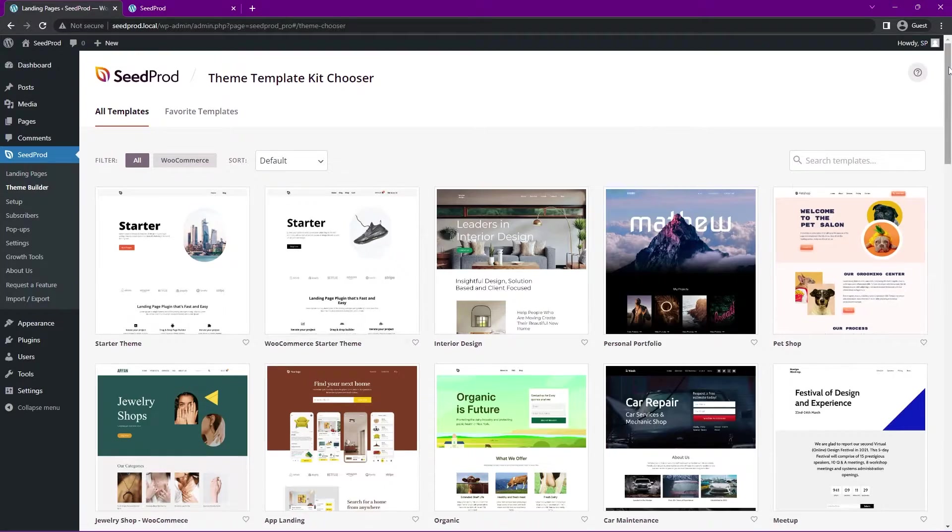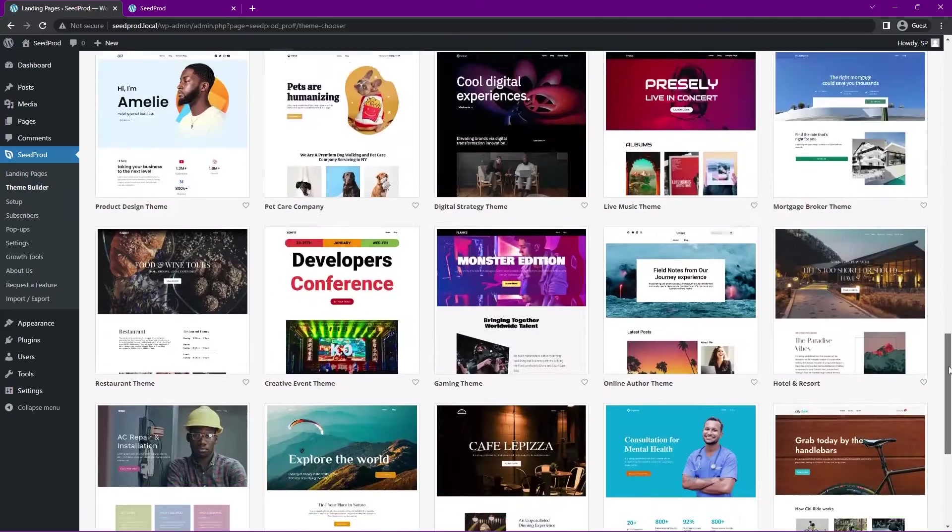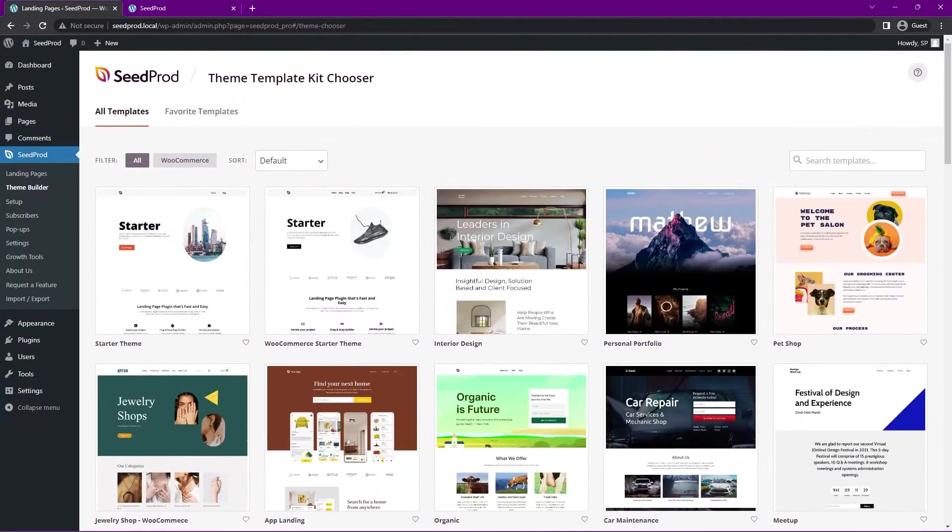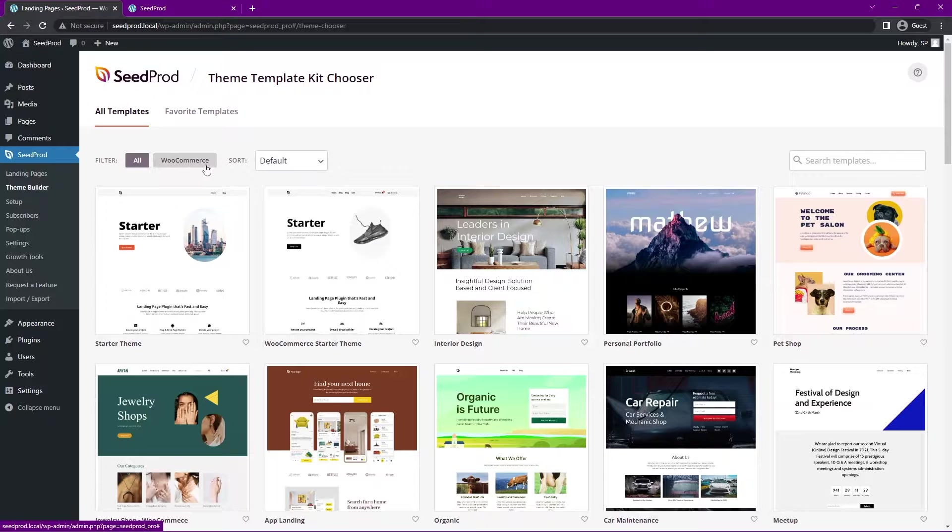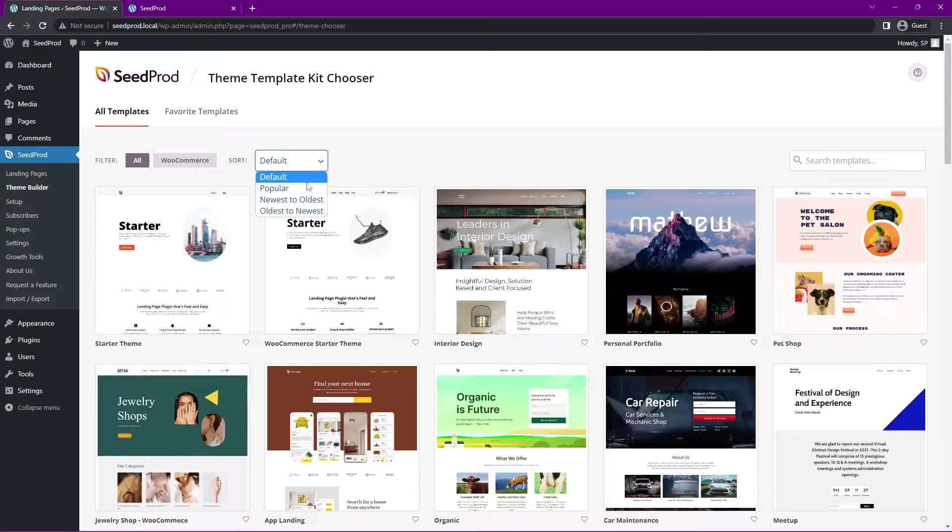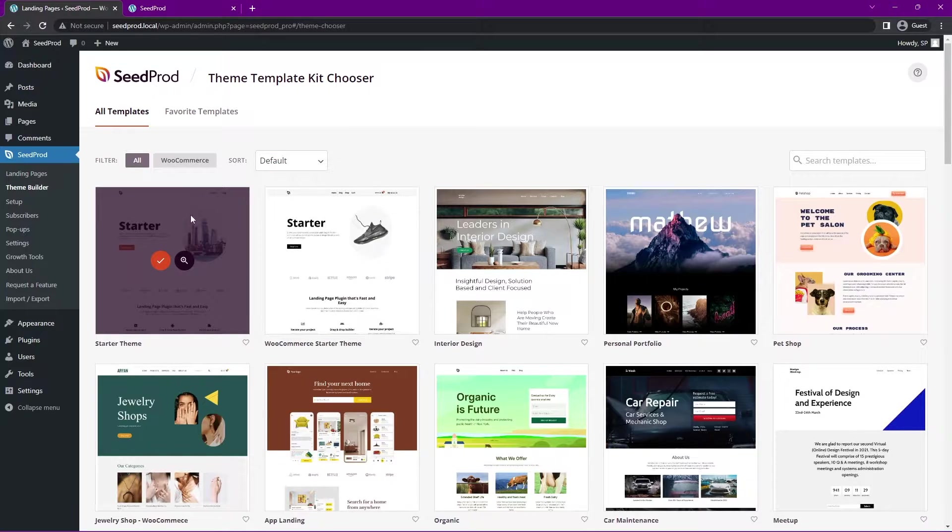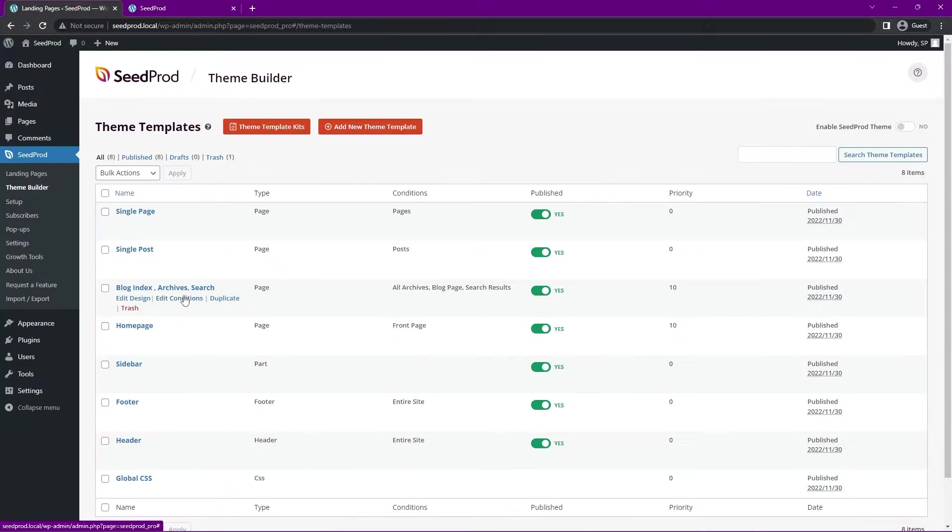There's many that come with Seedprod. They're professionally designed, they're mobile friendly, and they're ready to go. You can sort these between all or WooCommerce enabled, as well as by default, popular, newest and oldest. For this example, I'm going to use the starter theme just because it's simple. Let's go ahead and click on this.